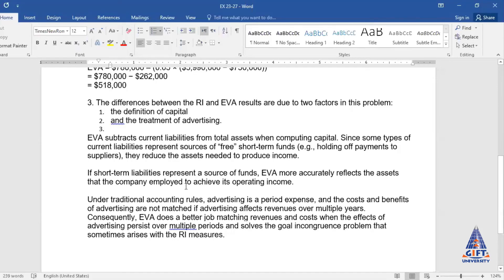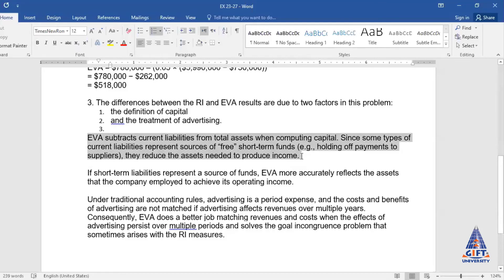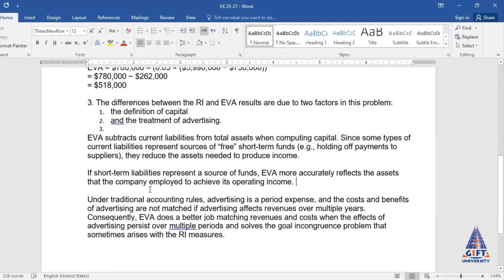EVA subtracts current liabilities from total assets when computing capital, since most current liabilities represent sources of free short-term debt funds — for example, holding of payments to suppliers. Current liabilities are not free funds; we may need to pay them at any time. So we subtract them from total assets to get free funds available. Short-term liabilities should not be used in the asset base, so EVA more accurately reflects the investment, making its calculation more reliable.